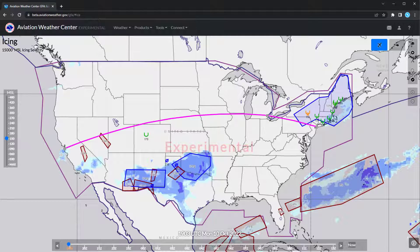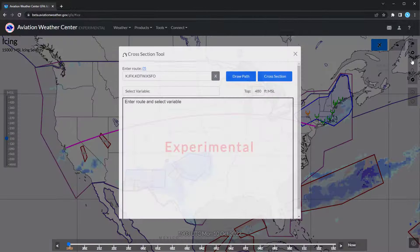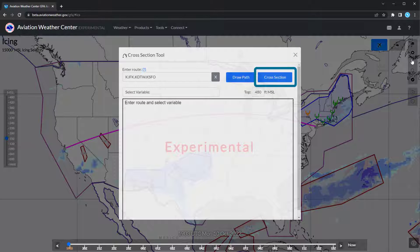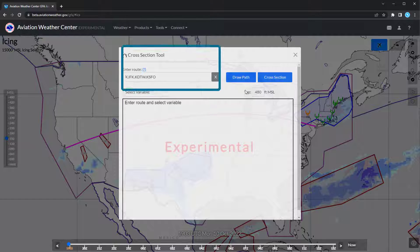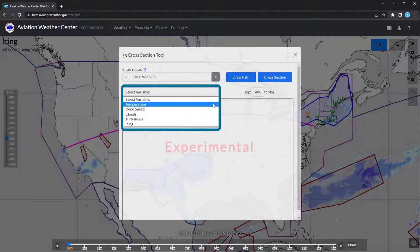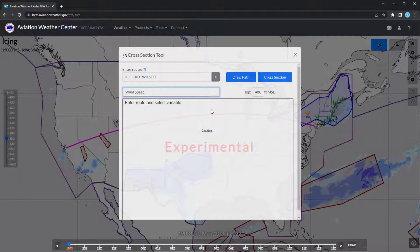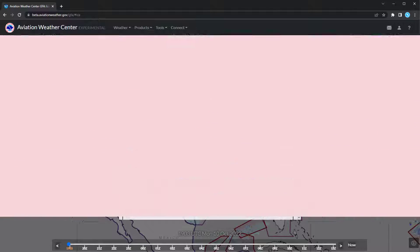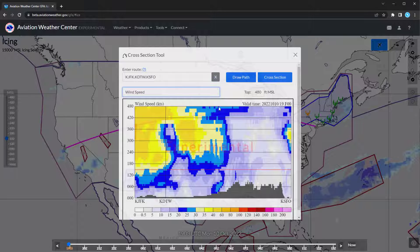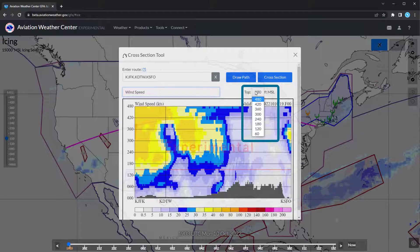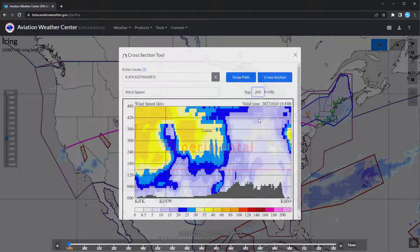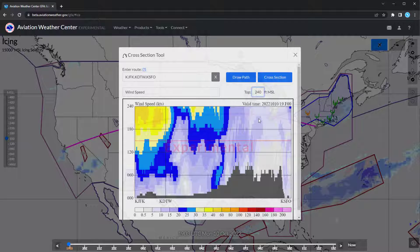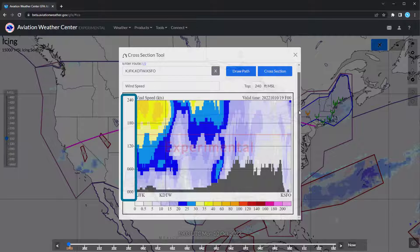To view the cross-section, select Cross Section instead or reopen the dialog box. Select which variable you would like to view on the second line. Note that you cannot select a variable if a route is not declared. You can lower the top altitude of the cross-section to the heights you fly by changing the drop-down next to top. This will adjust the vertical labels along the left side of the cross-section.